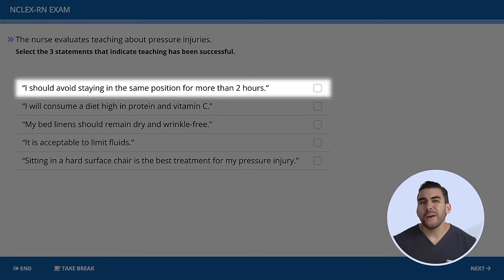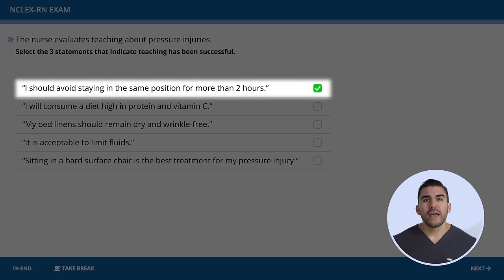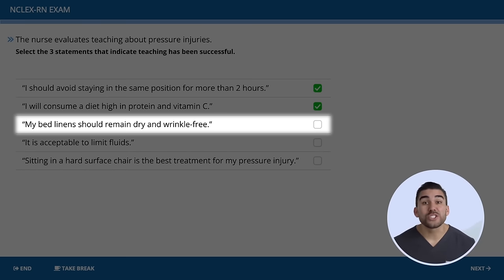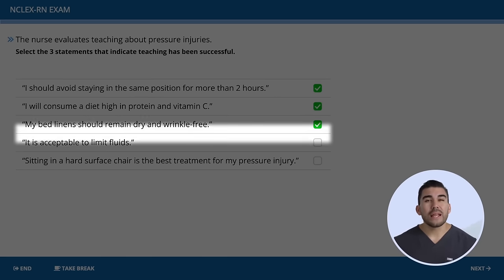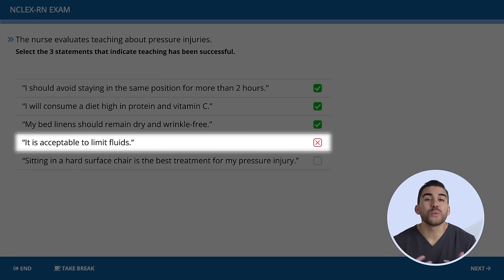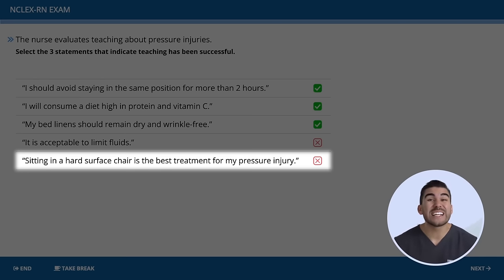Option one: 'I should avoid staying in the same position for more than two hours' — yes, this is good. It helps prevent excess pressure that can lead to skin breakdown. Option two: 'I'm going to consume a diet high in protein and vitamin C' — yes, protein facilitates wound healing. Option three: 'My bed linens should remain dry and wrinkle-free' — correct, this decreases the risk for friction and shearing forces. Option four: 'It is acceptable to limit fluids' — no, we want to increase fluids and protein to protect the skin. Option five: 'Sitting on hard surfaces is best treatment' — no, we want to avoid hard surfaces because it can cause increased pressure and further damage the pressure injury.